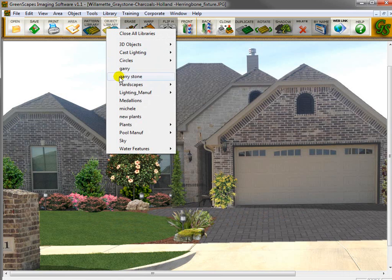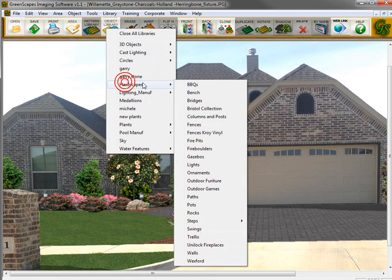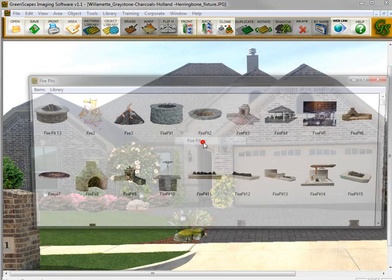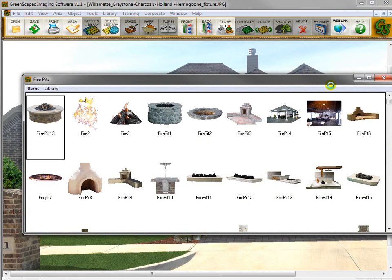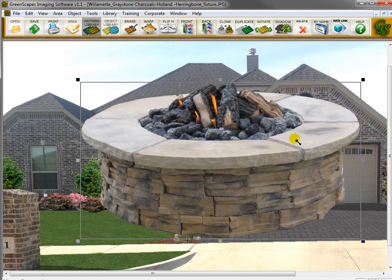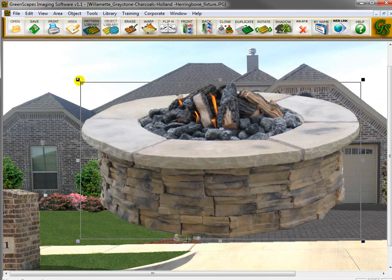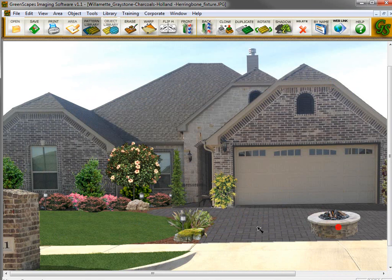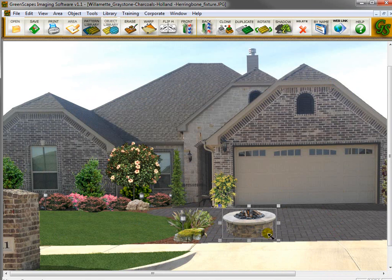So now if I ever go to my Fire Pits library and double-click on it, you can see it's cut out and it's added to the library. I can size it down, manipulate it, cut it — do everything to it that I can with all the other objects in the library, because that's basically how they were put in, too.